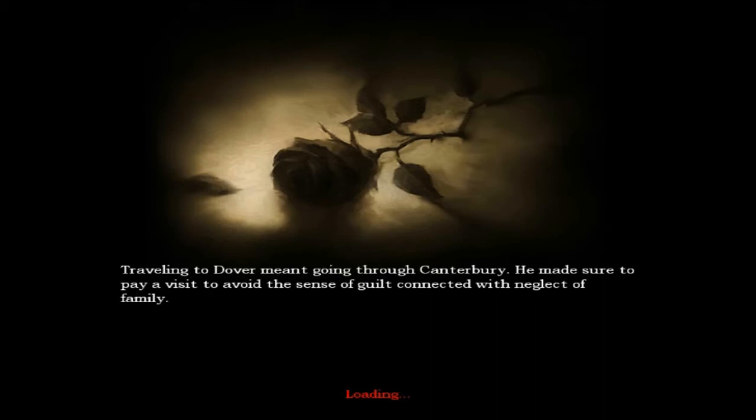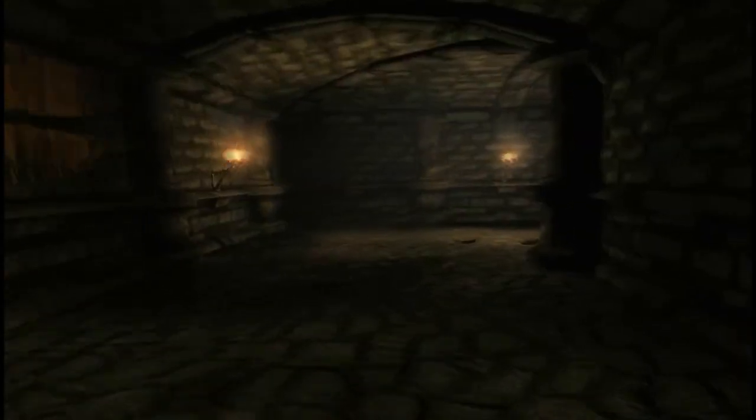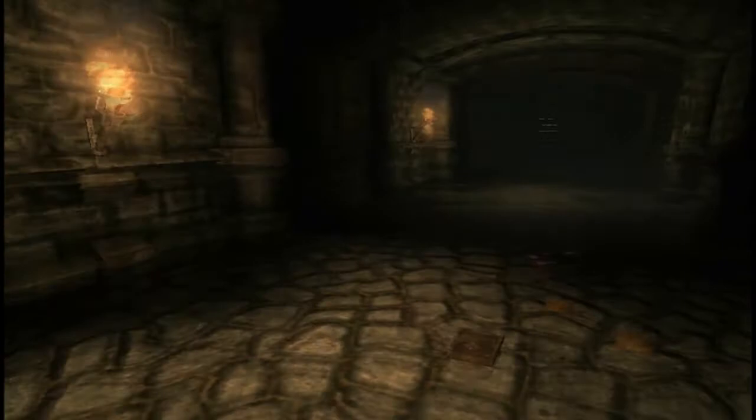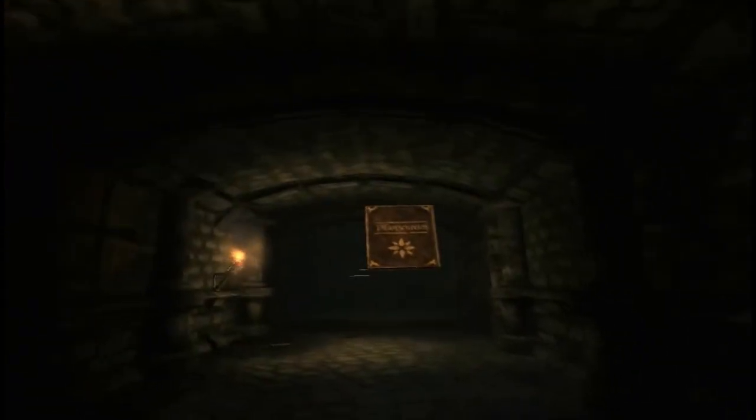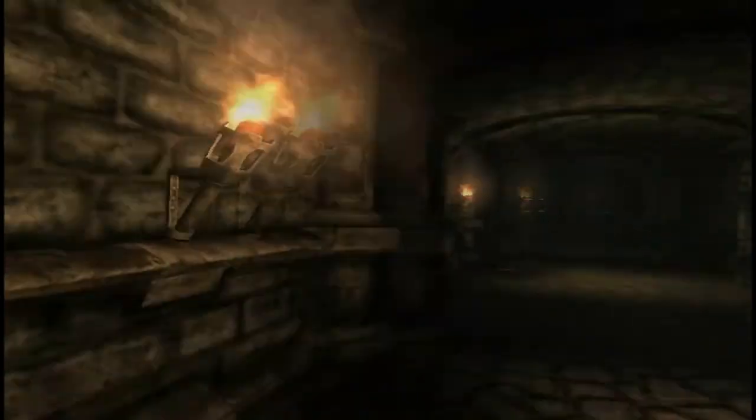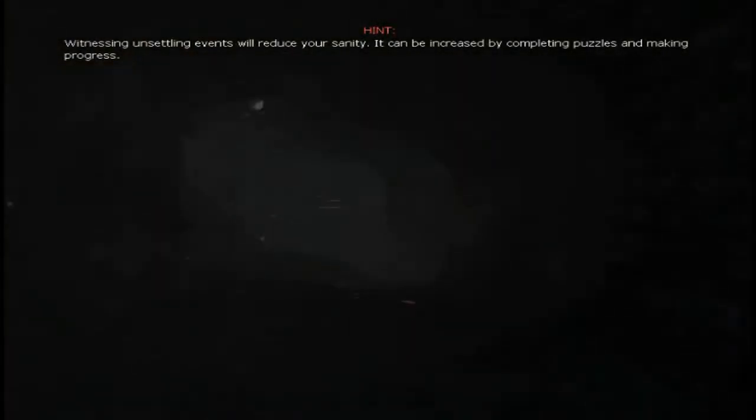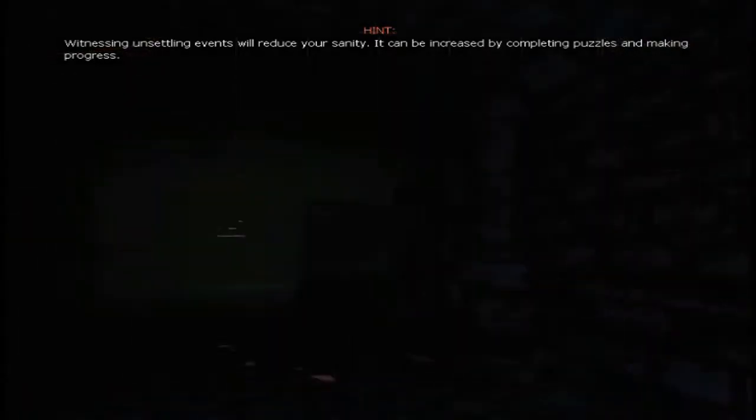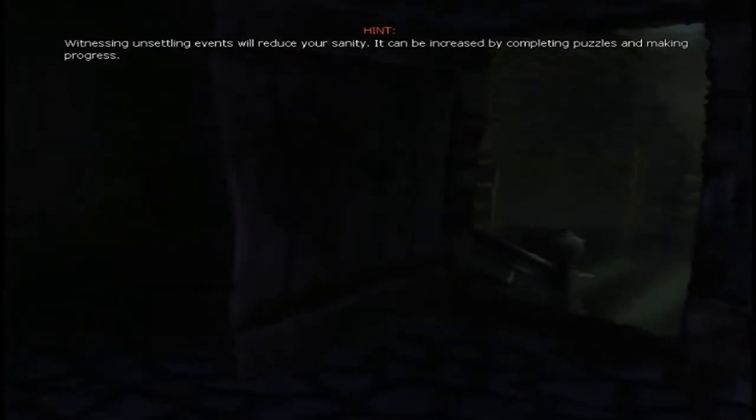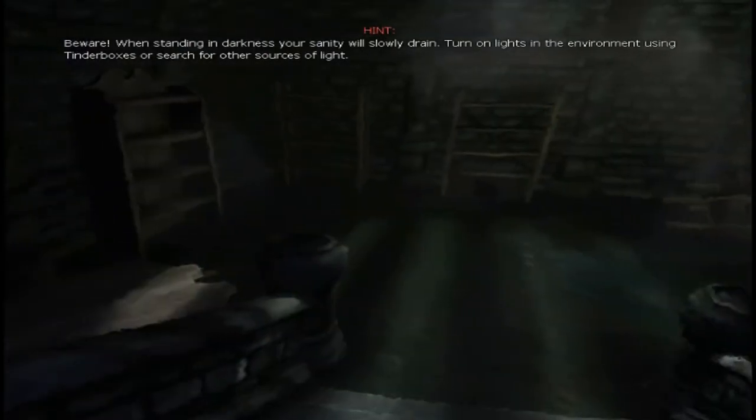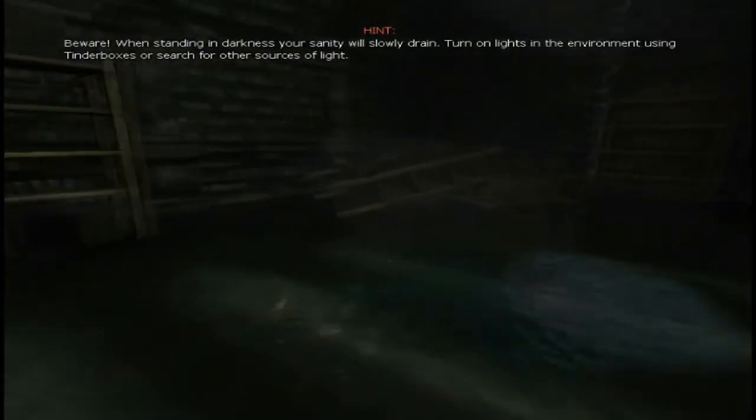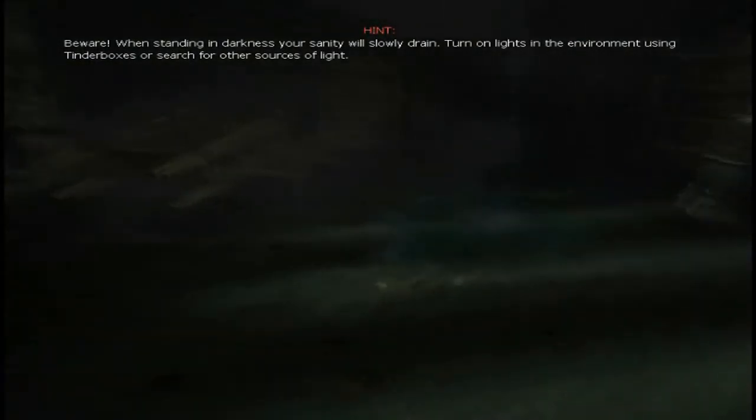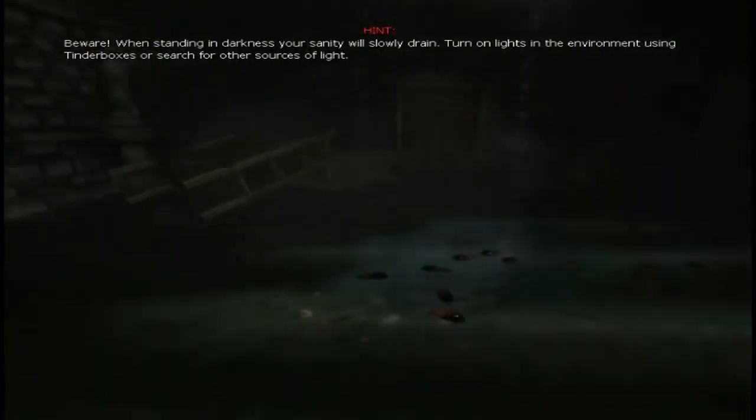Traveling to Dover meant going through Canterbury. He made sure to pay a visit to avoid the sense of guilt connected with neglect of family. So, that's interesting. There. Okay. So, now... I don't know why I can't read books. Like, in Skyrim. This game really reminds me of Skyrim. It really does. It's a castle. So... Okay. Now that was scary. Oh, wait. Wait, wait, wait. Sadly makes the game more scary. I believe you're going to start seeing bugs here. Yes. Still a slight headache. Okay.